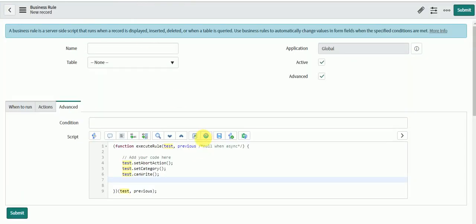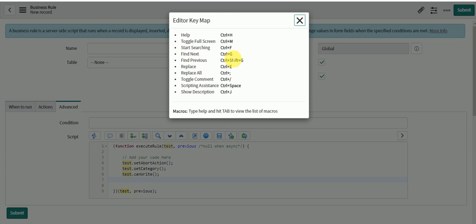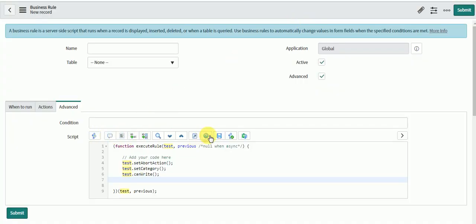Next you have Help, which lists all available shortcuts. For toggle full screen you have Control+M, for starting a search Control+F, find next Control+G, find previous Control+Shift+G, replace Control+E, replace all Control+Semicolon, toggle comment Control+Forward Slash, for scripting assistance Control+Space, and for saving the description Control+J. You can click the question mark and review all these shortcuts.